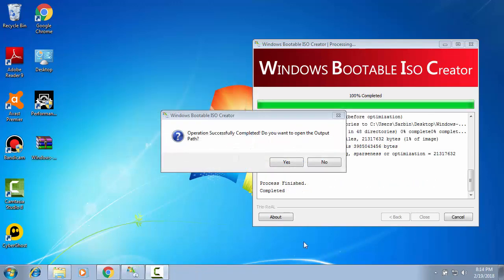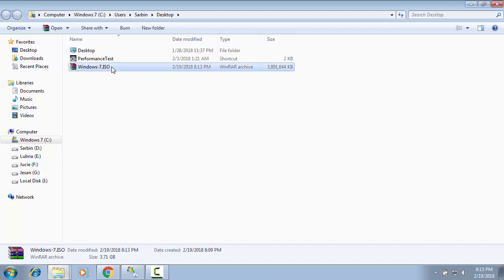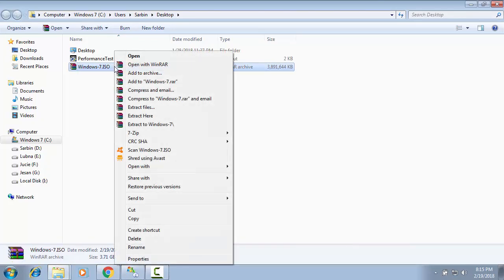Okay, Windows Bootable ISO Creator. The operation is successful. Do you want to open the output path? Yes. Here is ISO, Windows 7 ISO file. Now we can make DVD using this ISO.